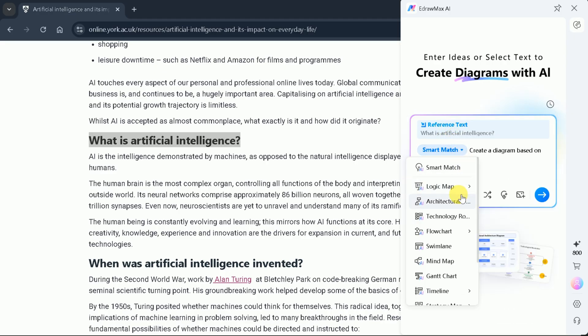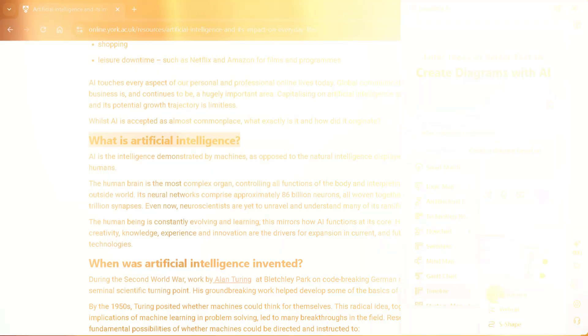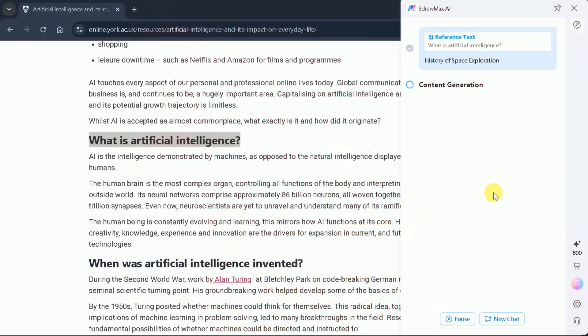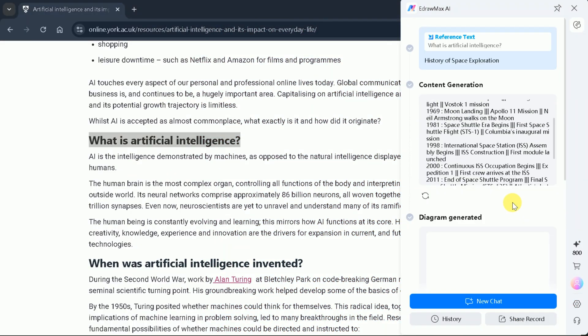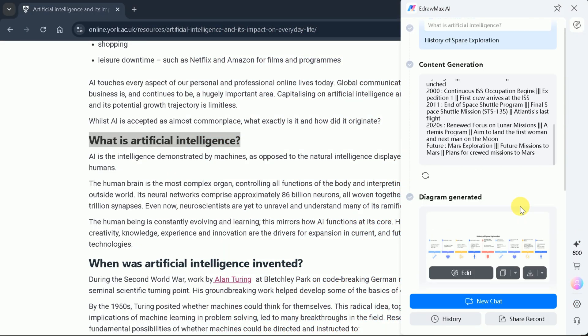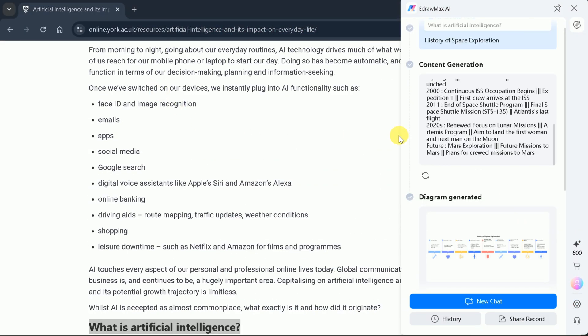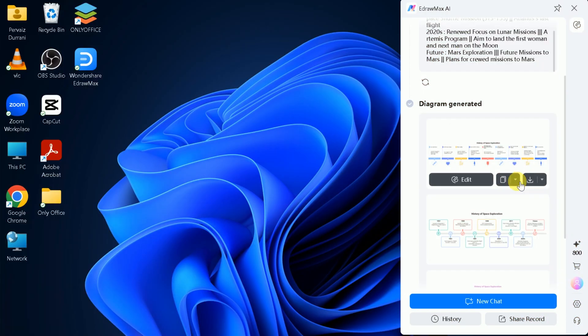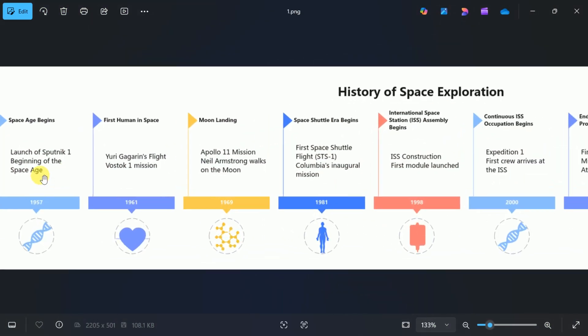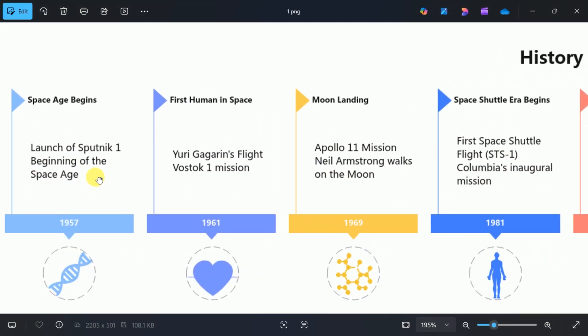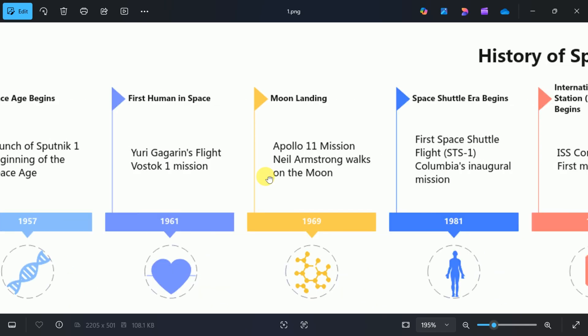Let's choose to create a timeline diagram. Select your preferred style, add more details if needed, and hit enter. eDraw Max will generate a visually appealing timeline based on your selected text. You can download the diagram immediately or edit it further in the canvas to enhance its appearance.